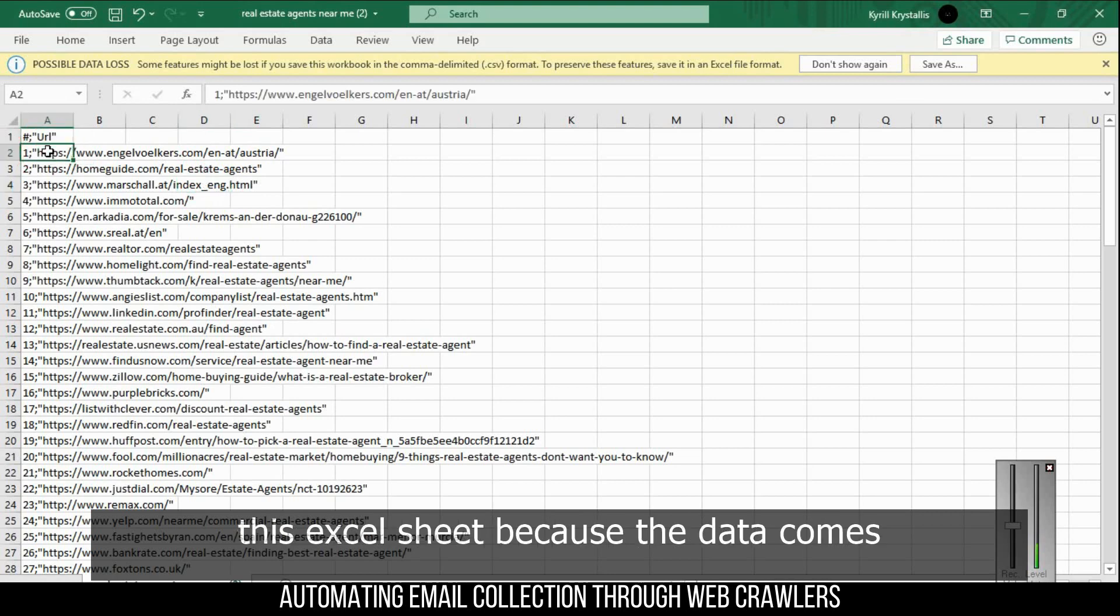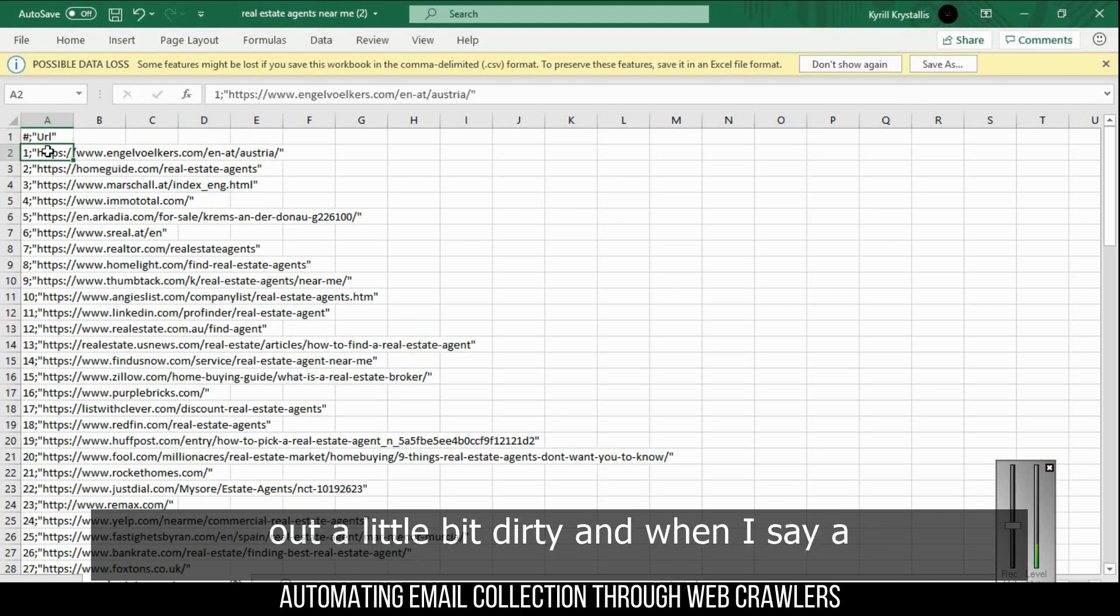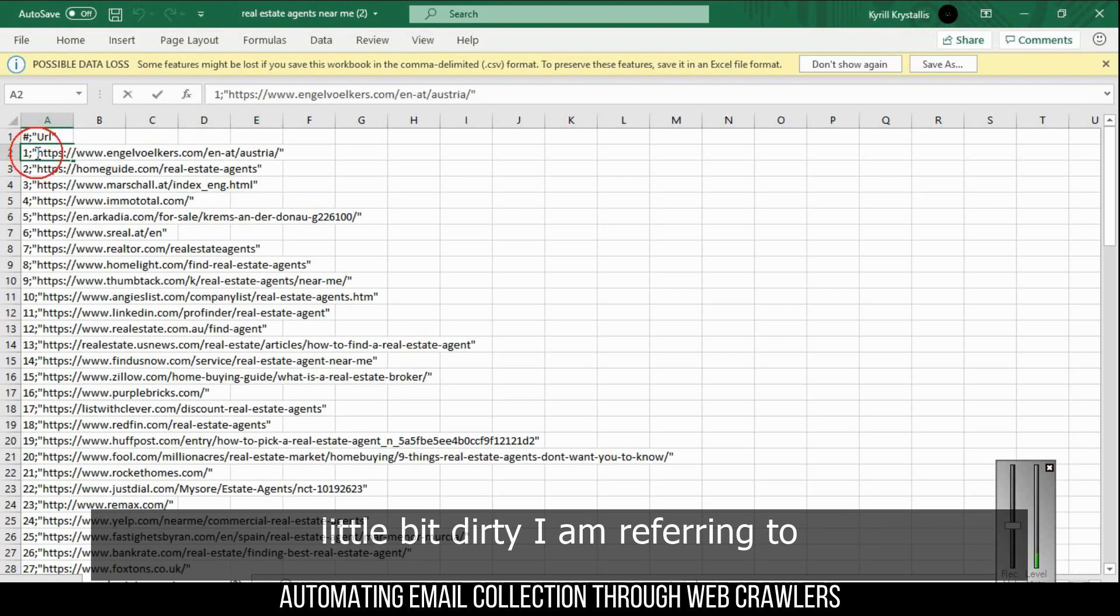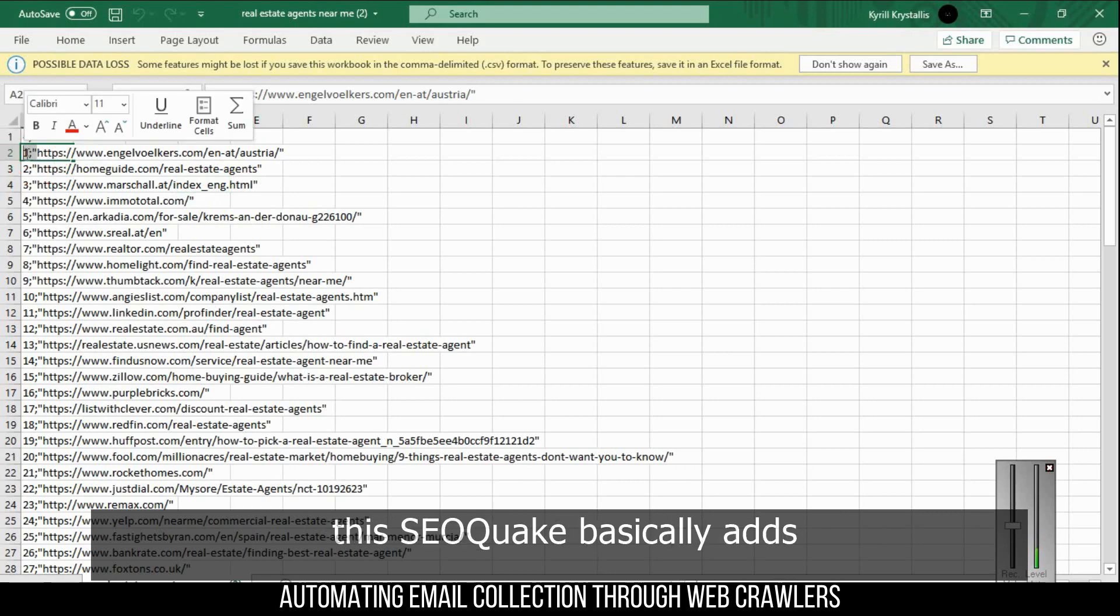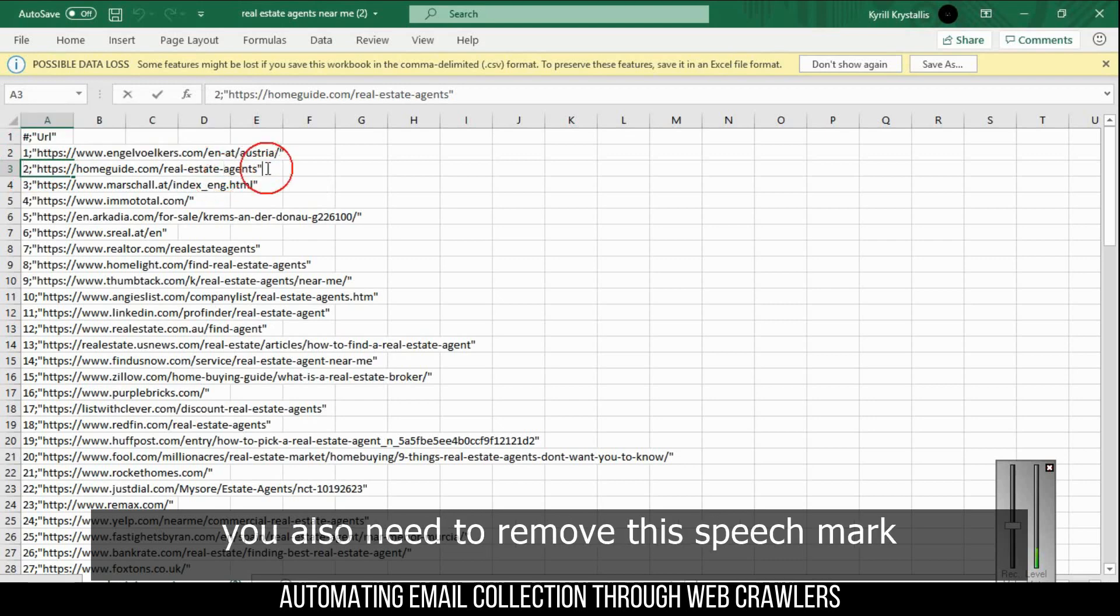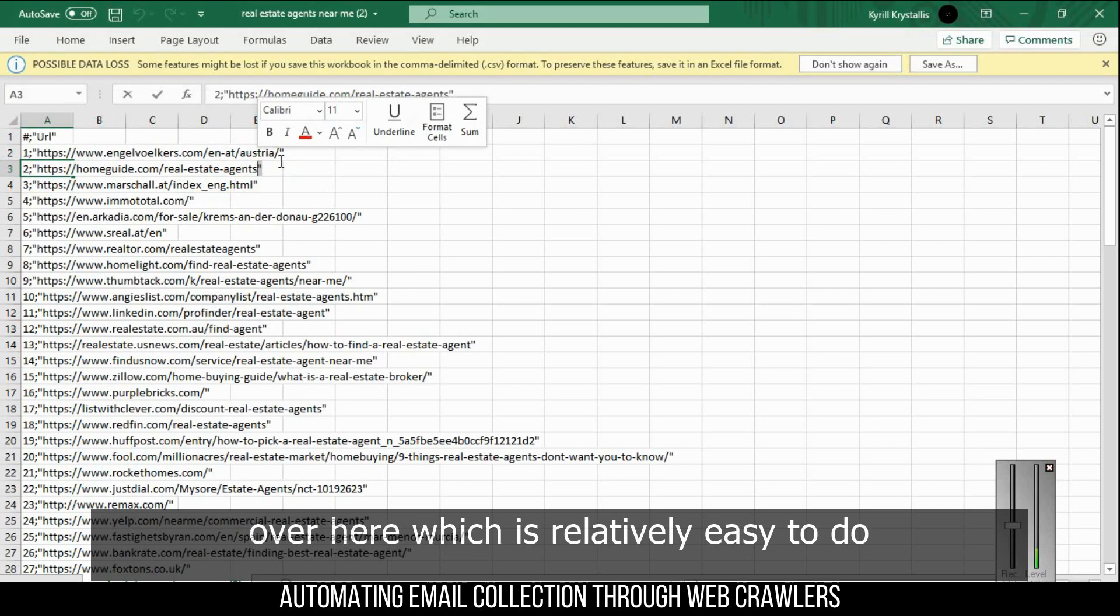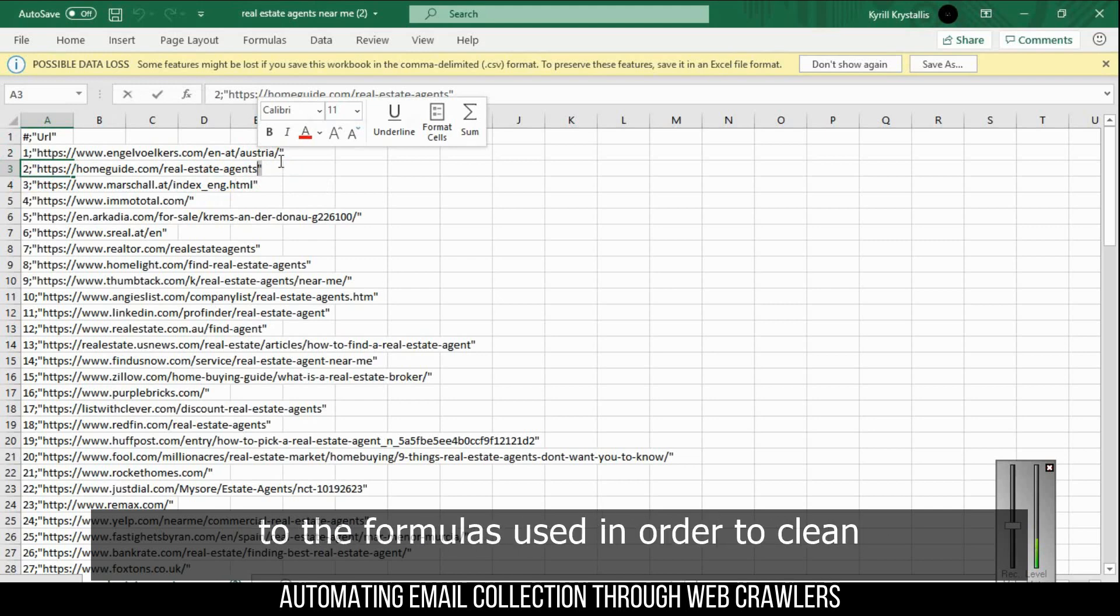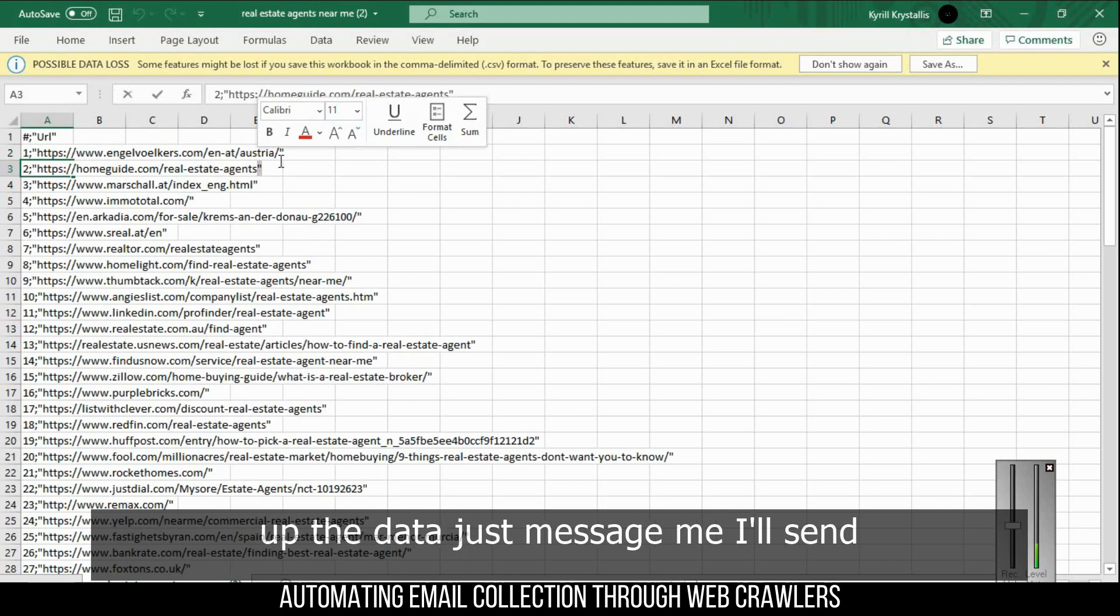From this Excel sheet, because the data comes out a little bit dirty - and when I say dirty I'm referring to what SEO Quake basically adds - you need to clean it up a little bit. You also need to remove this speech mark over here, which is relatively easy to do. If you have any questions with regards to the formulas used to clean off the data, just message me and I'll send you the formulas.